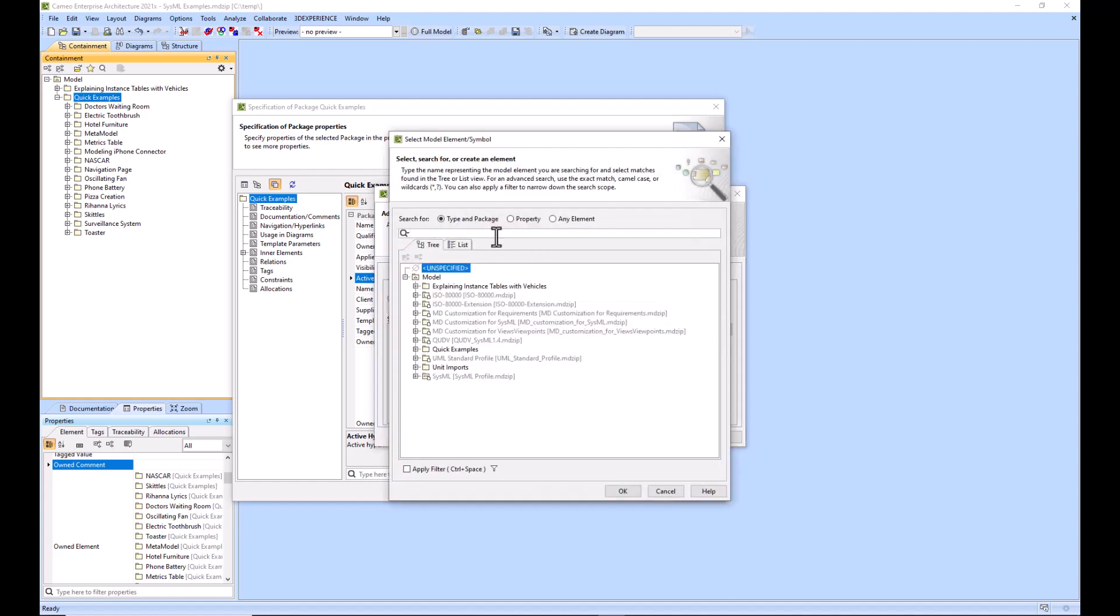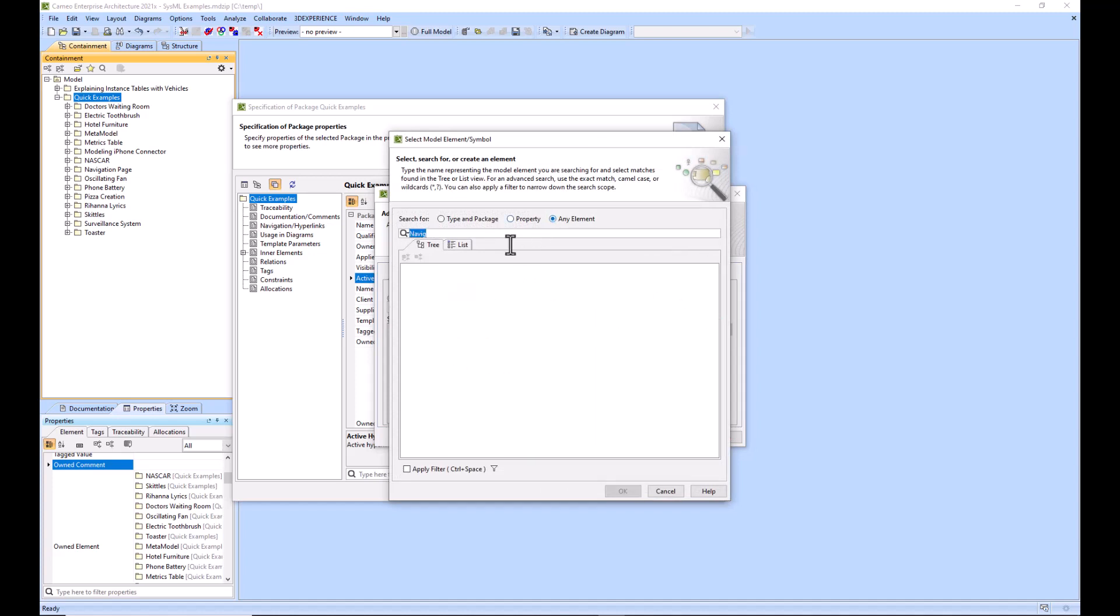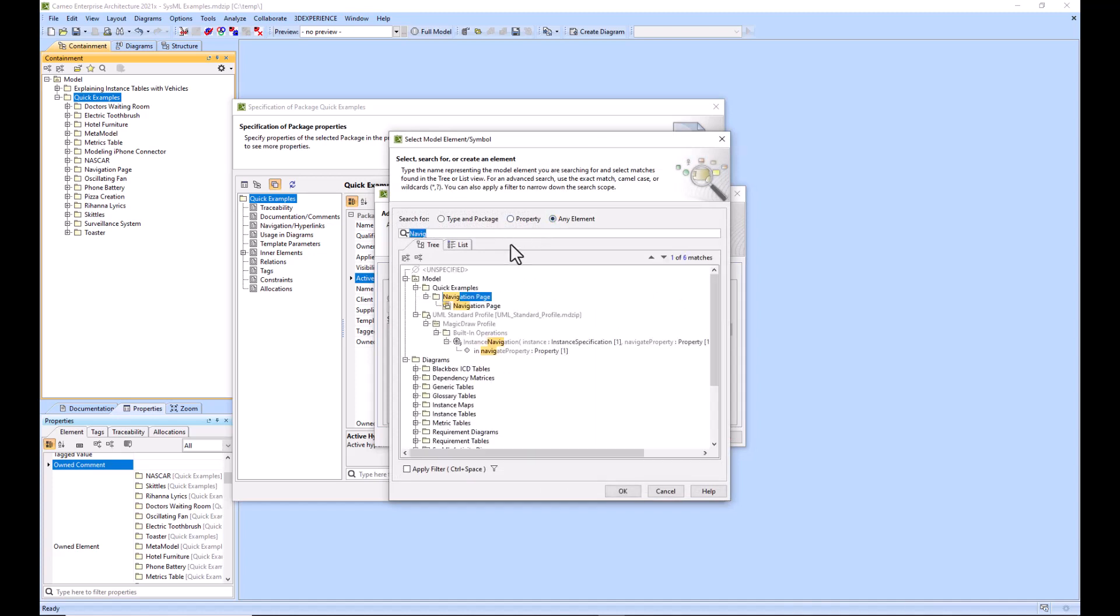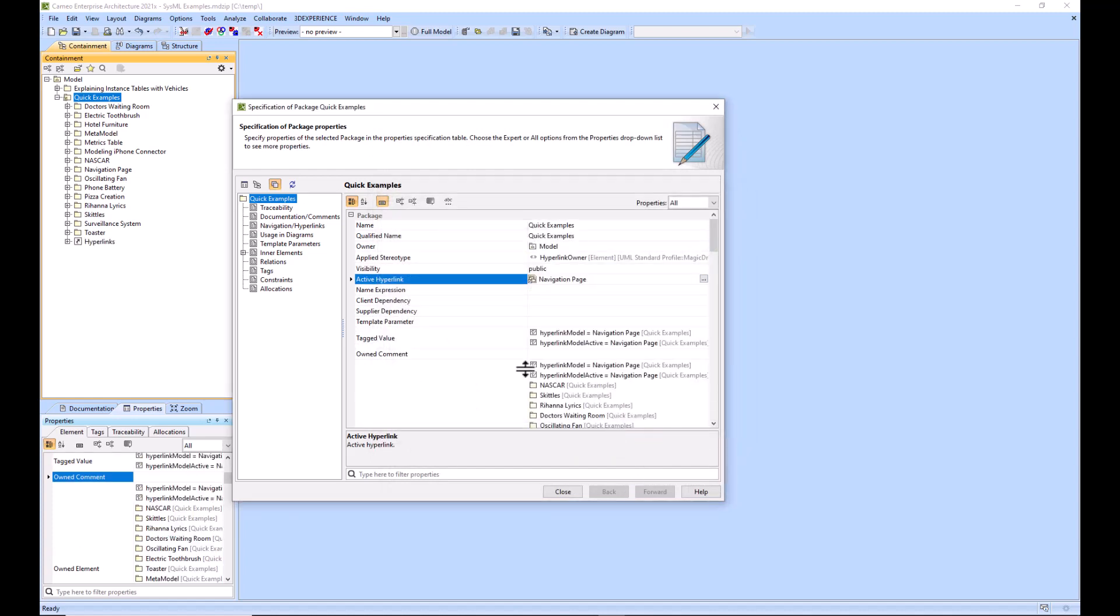We can hit these three dots and then navigate to what we're trying to navigate to. So our navigation page is what we're trying to hyperlink to. I'll hit this any element button so that it actually pulls up the diagram for me. Navigation page, we'll click OK twice and then you can see that this active hyperlink now has this navigation page associated with it.